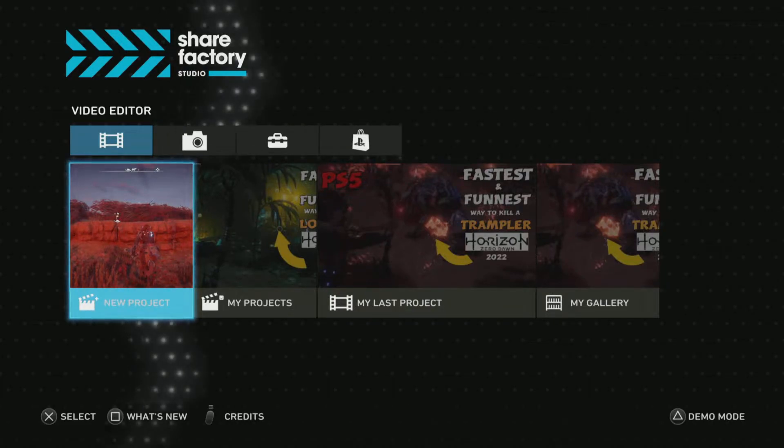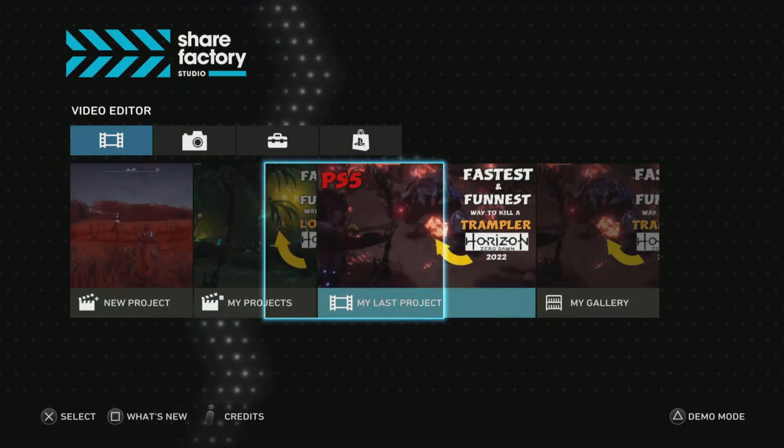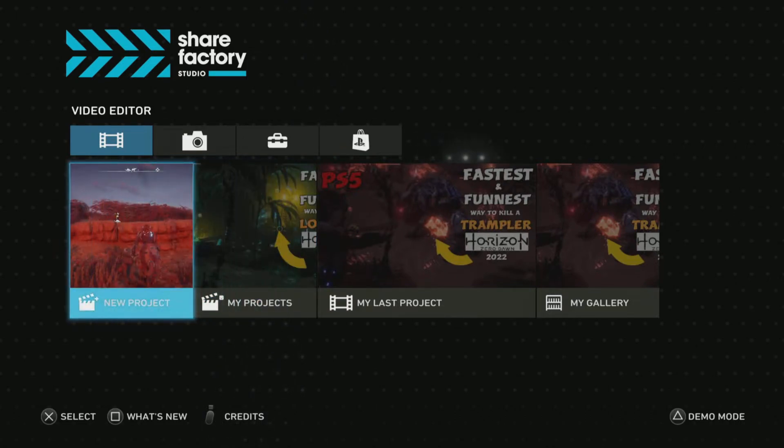I'm doing a quick little tutorial on how I edit my videos using SHAREfactory.